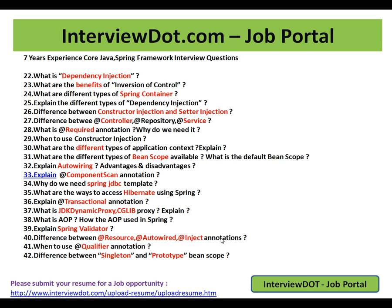Then there are a few questions in Spring Framework. Dependency injection — there are a lot of questions that will be asked in Spring dependency injection. Inversion of control. What is the difference between constructor injection and setter injection? When to use constructor injection? And there are different types of annotations available in Spring. If I can use Hibernate, why do we need Spring JDBC? When to use Spring JDBC template? What is the transactional annotation? How exactly does it work internally? Spring validator? And the difference between singleton and prototype bean scope? And what are the different types of bean scopes available?